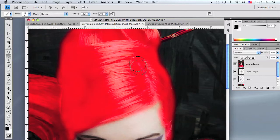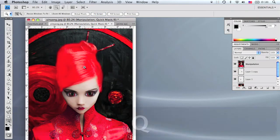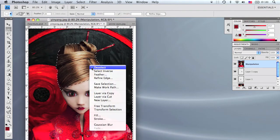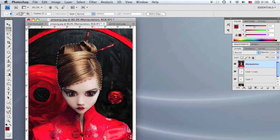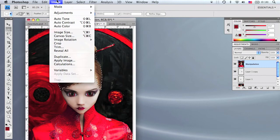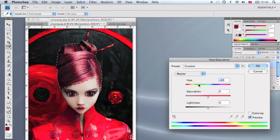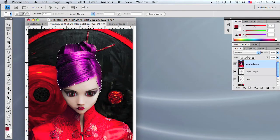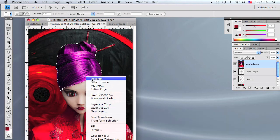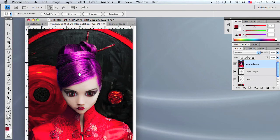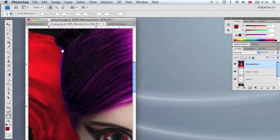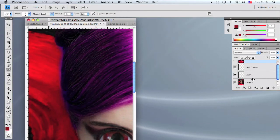Go into standard mode by pressing Q, grab the marquee tool by pressing M, right-click and select Inverse. Go to Image > Adjustments > Hue/Saturation, drop the hue to negative 105, and raise the saturation to about 40 to make it purple. Deselect by pressing Apple D or right-click and go to Deselect.